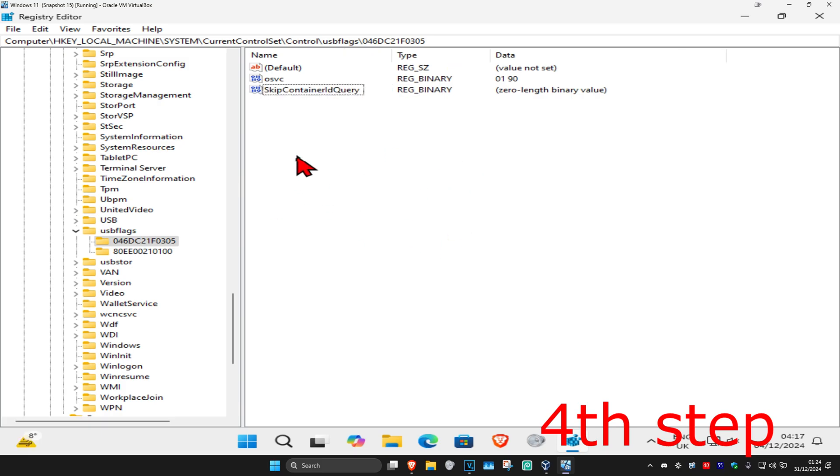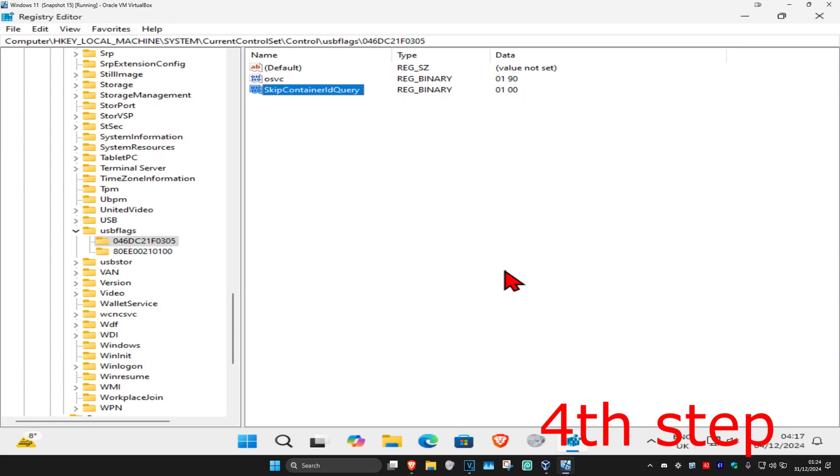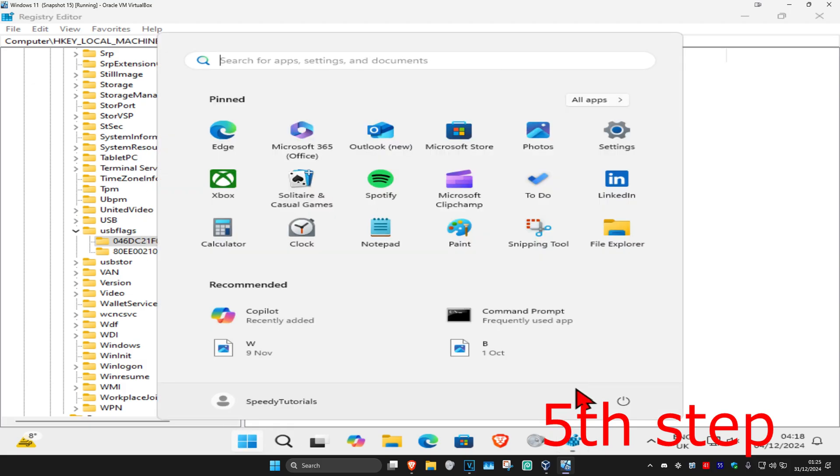Once you have this, you're going to double-click on SkipContainerIDQuery. Once this comes up, you're going to type in 0100 and then click on OK. And now for the last step, you just want to restart your computer and then it should be fixed.